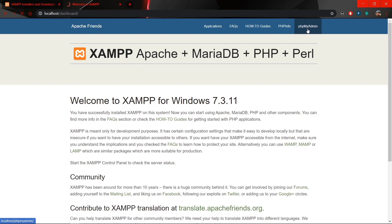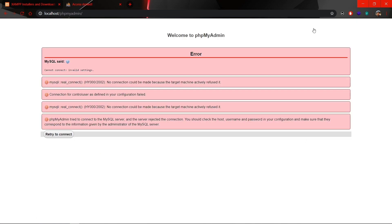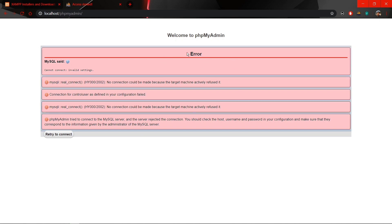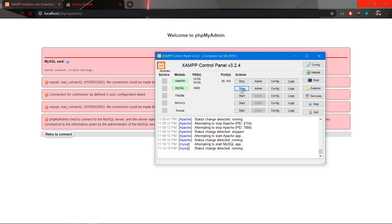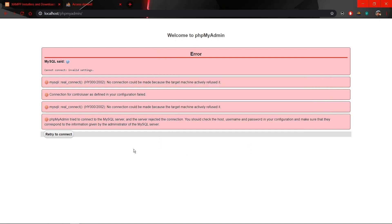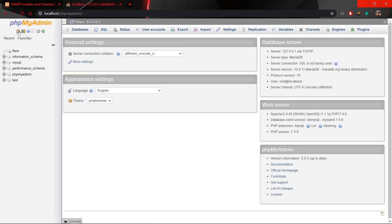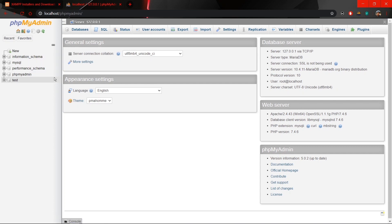Now let's try to open phpMyAdmin. Clicking the phpMyAdmin option will show an error because MySQL hasn't been started yet. Open the control panel and start MySQL by clicking the second start button. Once MySQL is started, click allow access, then refresh the page and you will be able to see your phpMyAdmin interface.